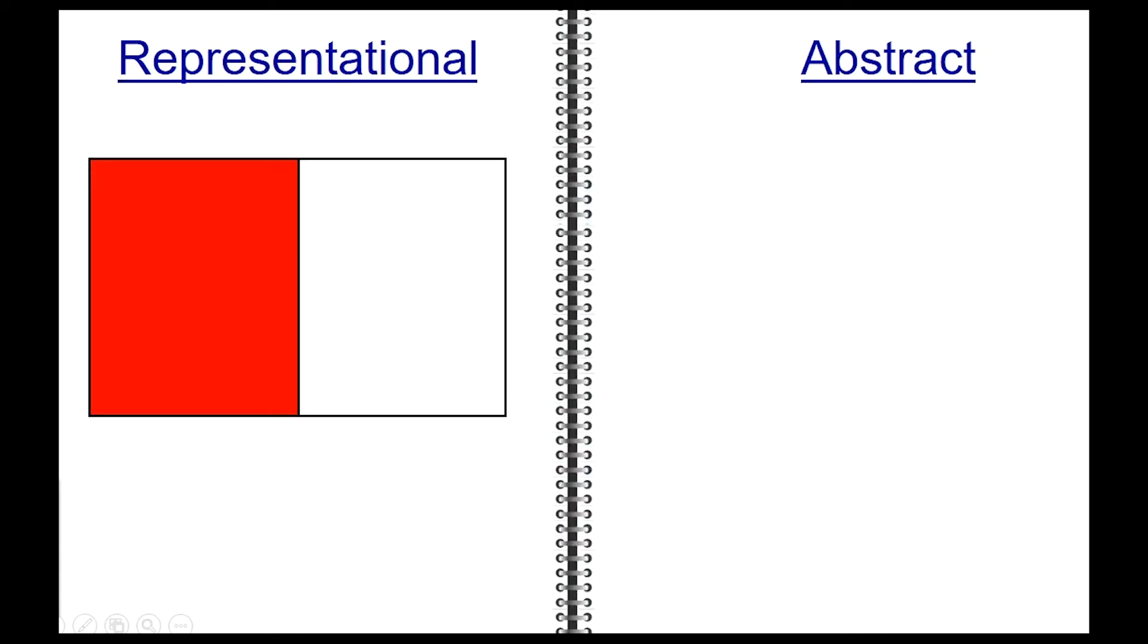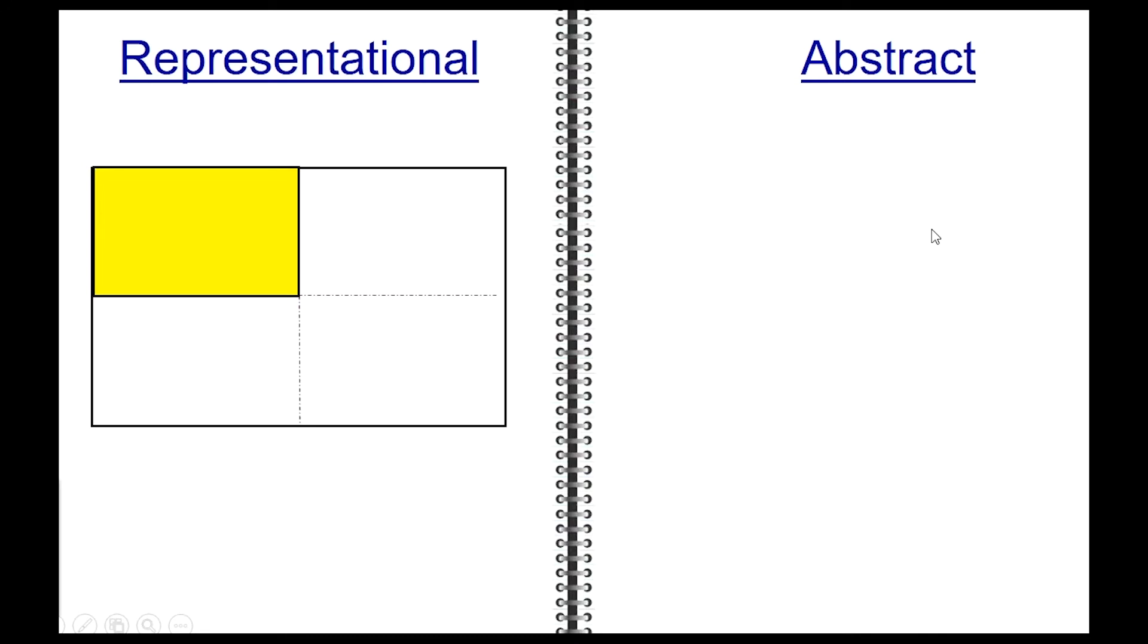Draw a rectangle and shade in one portion in red. The abstract can now be written as one over two. You needed two parts to make this one whole, and since only one portion is shaded in red, this unit fraction is read one half. Draw another rectangle and shade in only one portion in yellow.